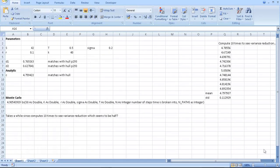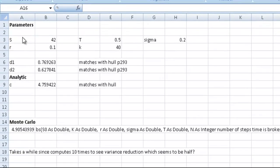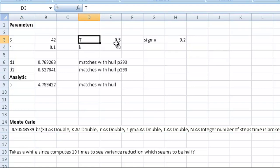Black-Scholes option pricing can be simply implemented within Excel. It has five parameters. There is the stock price, the time—so this would be half a year, this is 0.5.